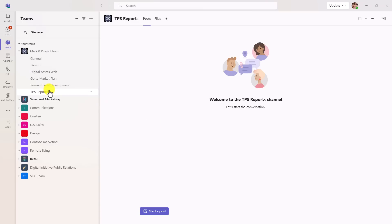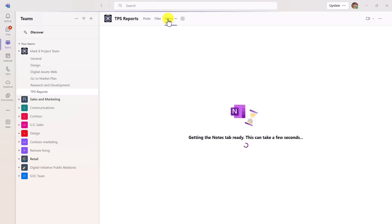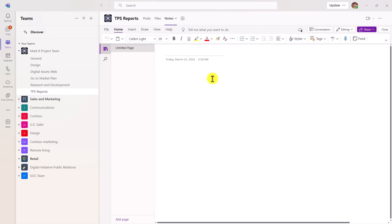Now that channel is added, it takes just a second and the notes tab will pop up just at the top here. And there it is. Let's click on notes, getting it ready. And there we go.